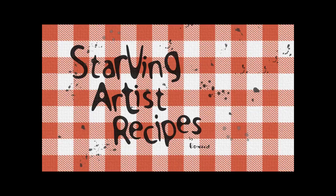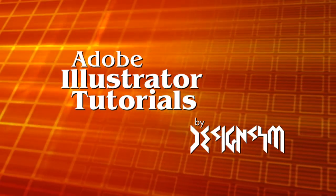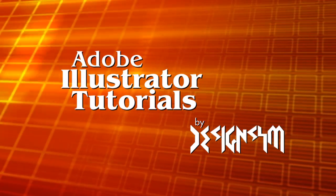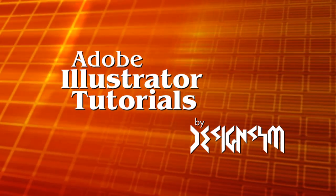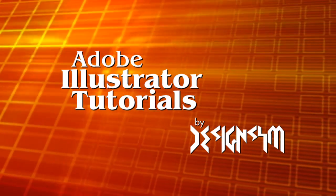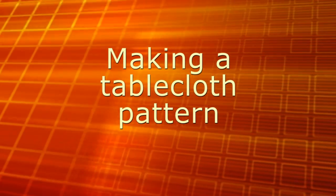Hello everyone. Welcome to another Design Sim tutorial. Here's a title screen I designed for my Starving Artist series. If you wondered how I created the tablecloth background, today's the day I show you. Today is a great day. Let's create.